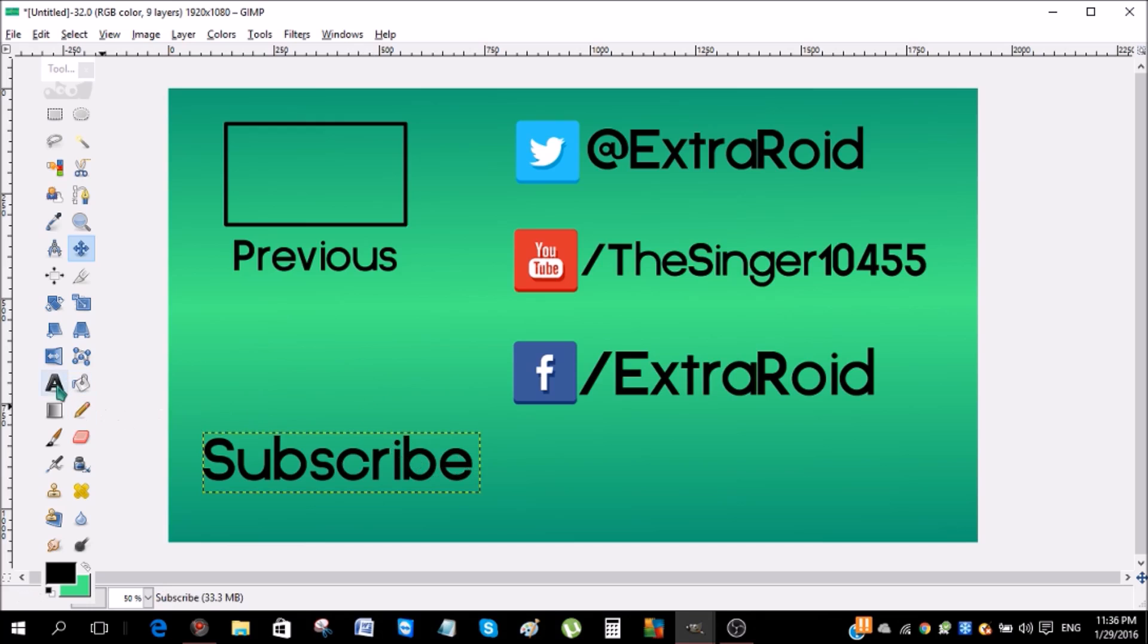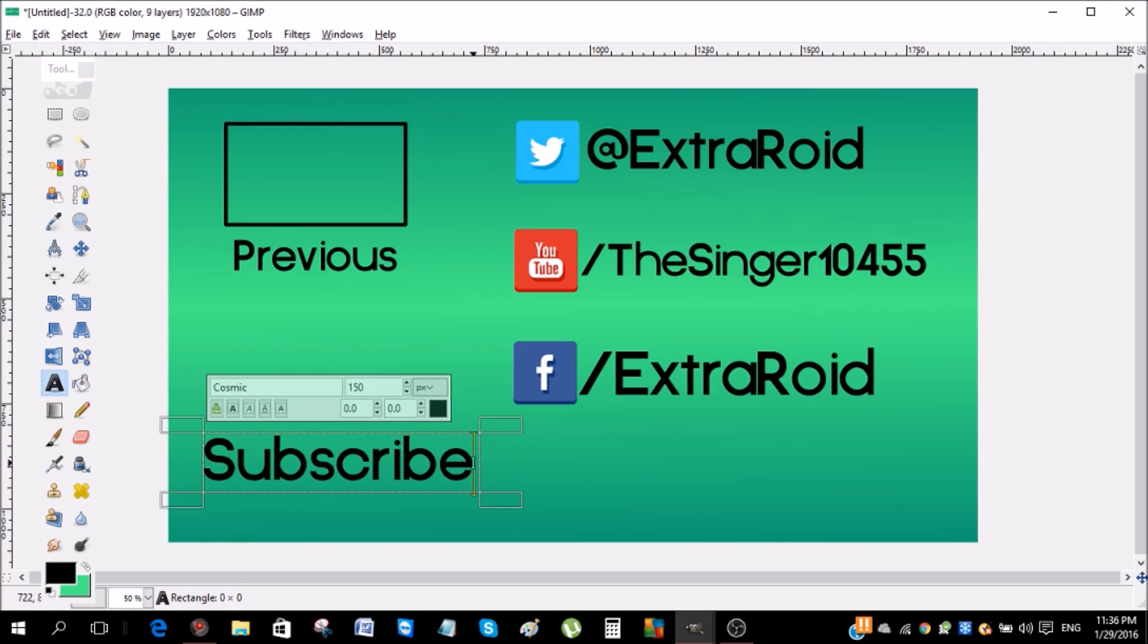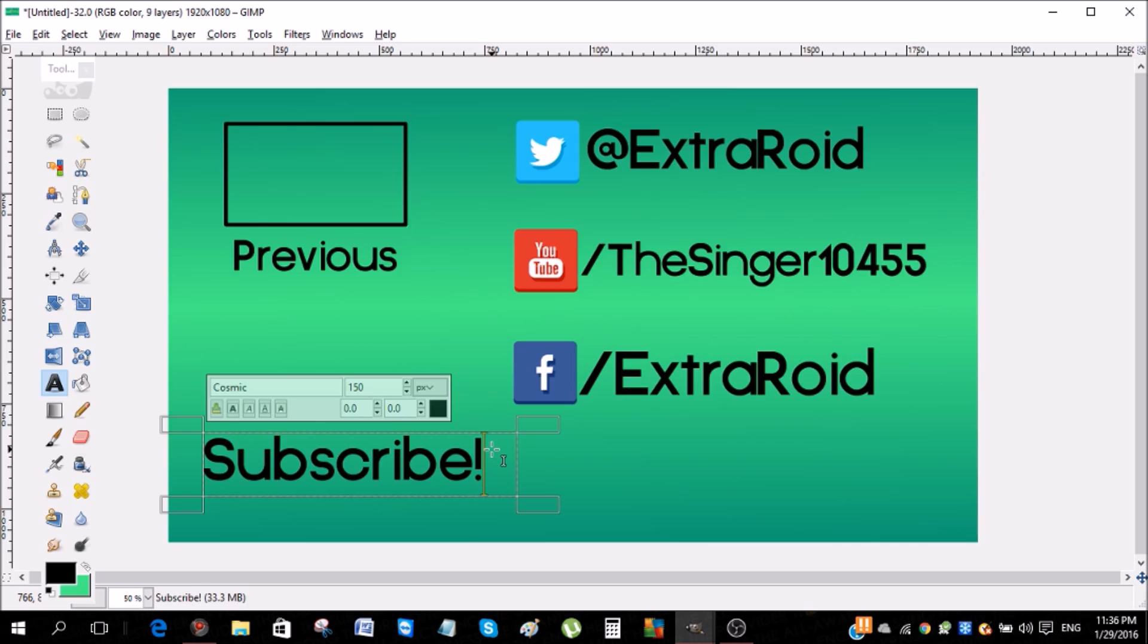But yeah guys, basically that's how you do it. So guys, if you did enjoy the video, please like. And if you haven't subscribed already guys, subscribe. Peace.